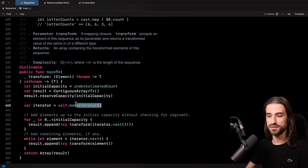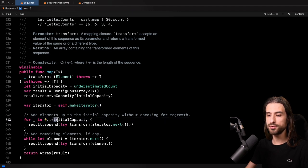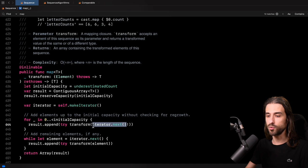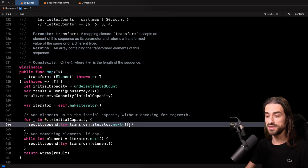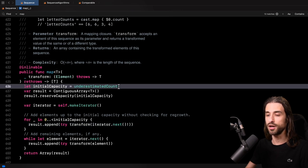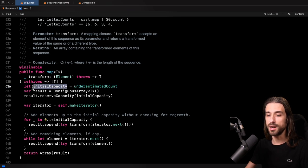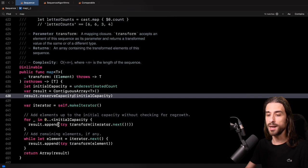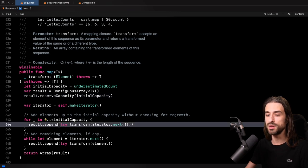So what's happening after this? We get the iterator for the sequence, and then we iterate from zero up to the initial capacity. Inside this loop, using the iterator, we get the next element. It's okay to force unwrap this element because we know that it does exist — we are only iterating up to the underestimated count of the sequence. Then using the transform, we transform the element, and finally we append it to the result array. Since we have reserved capacity in the array, appending is not going to trigger new memory allocation.